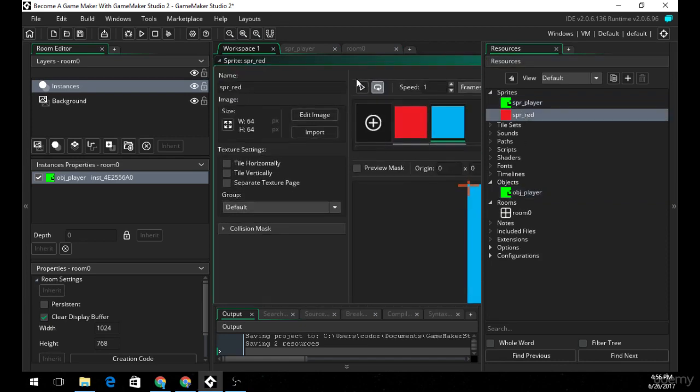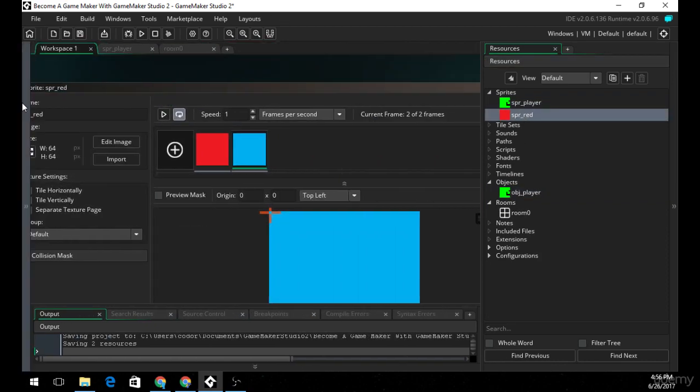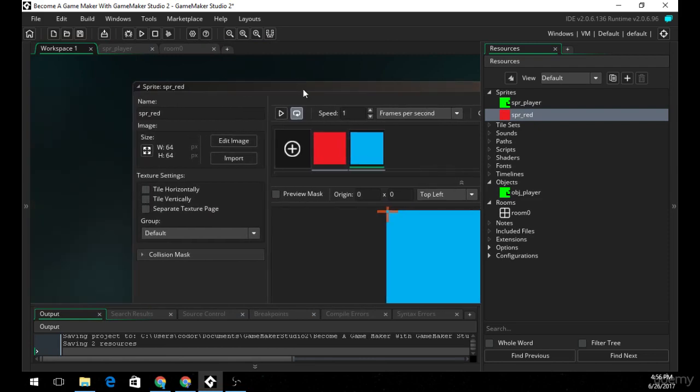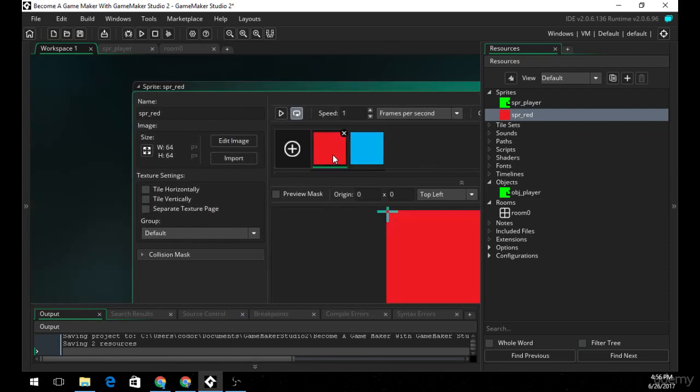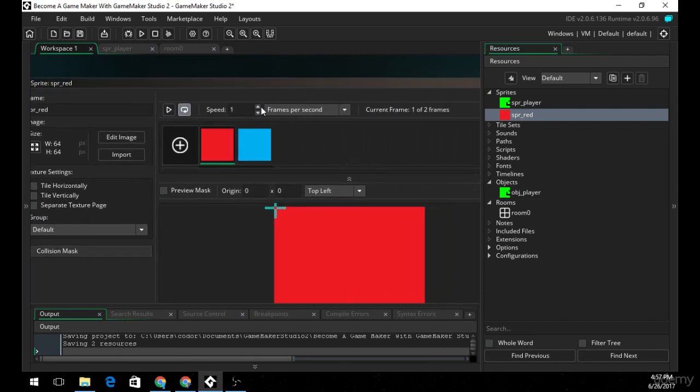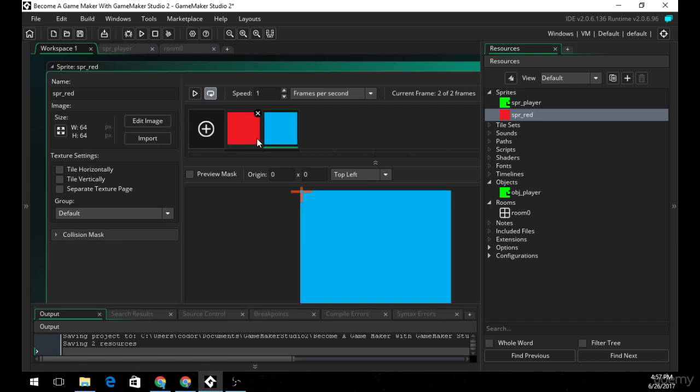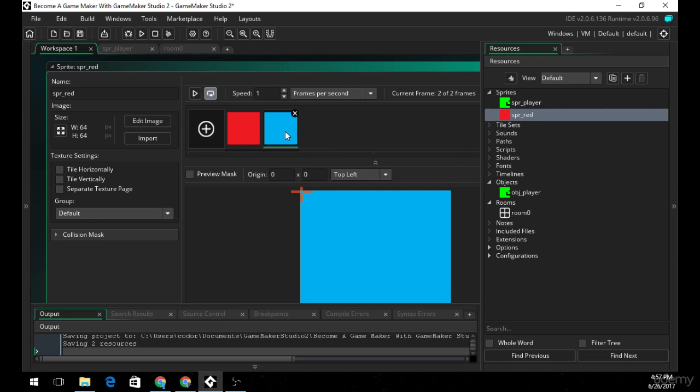Now, an example of a sprite or an animated sprite is SBR red, which I've created. There are two images in this. Now, I can set the speed of this sprite, which one frame per second is its speed at the moment. So every second it's going to change frames or change images in order from left to right every second.